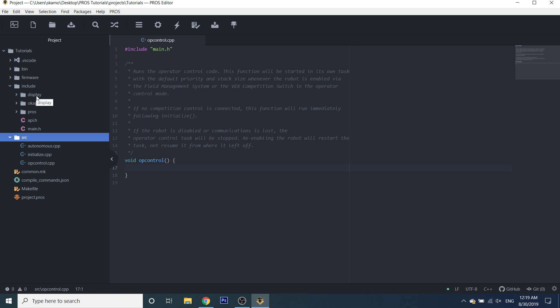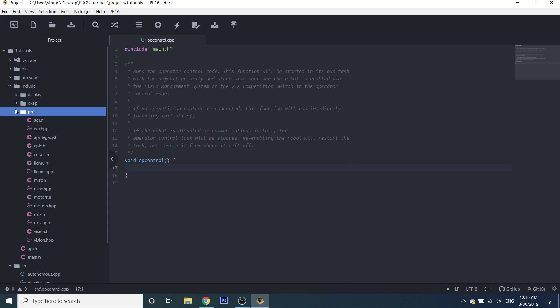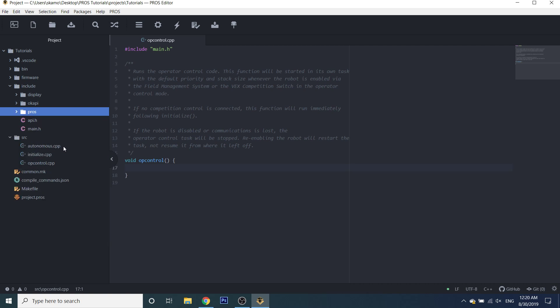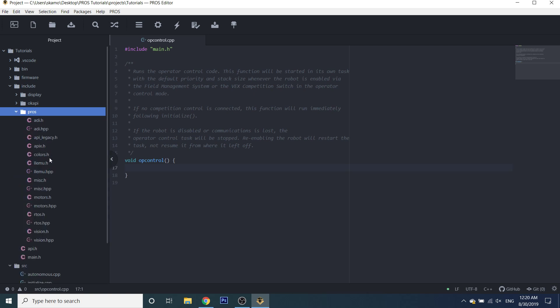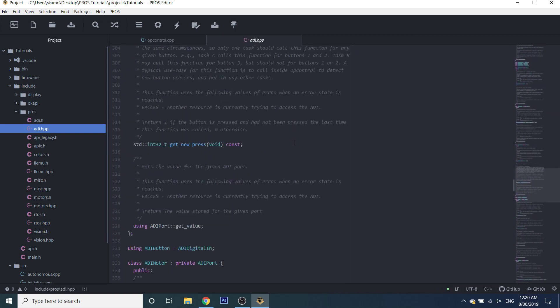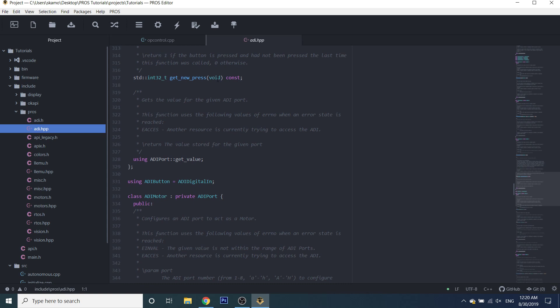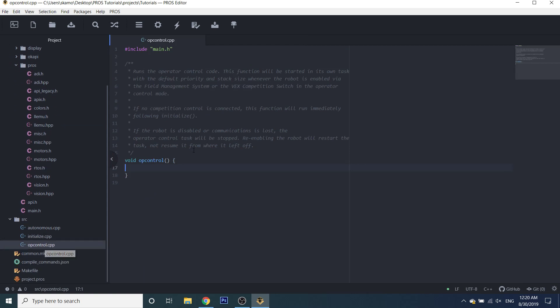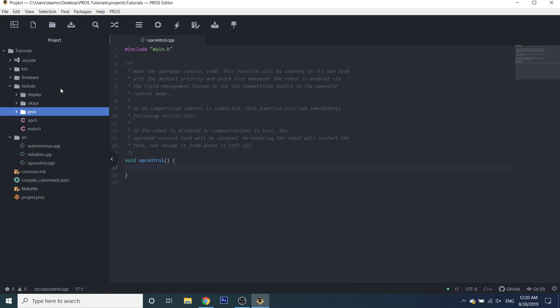To begin, you'll notice that in the Include folder everything is a header file — it either ends in .h or .hpp — whereas in the Source folder everything is .cpp. The reason for this is that, for example, in ADI.hpp you'll see a bunch of different function headers like 'get new press' — the actual function text is not written there, it's only declared. Whereas in our opcontrol file you'll see the two braces, meaning the actual function text is written there. To recap: .h or .hpp files are just for function headers, whereas .cpp files are for the actual function text.